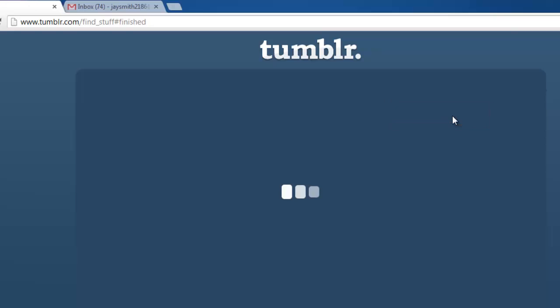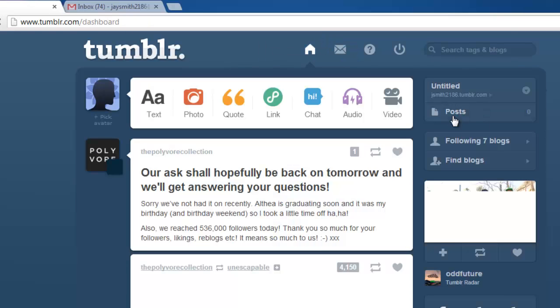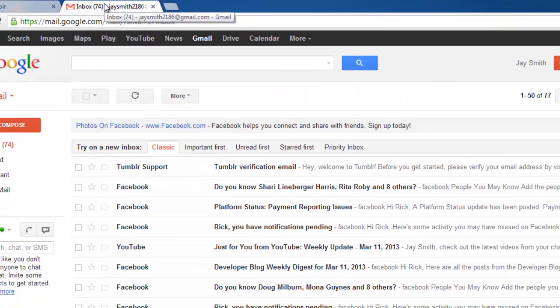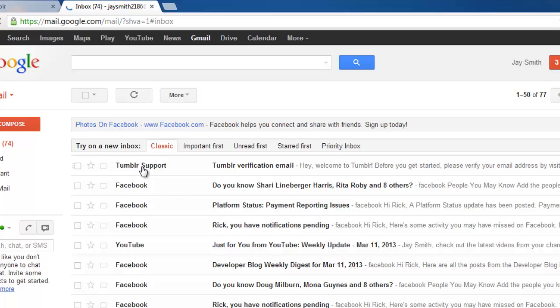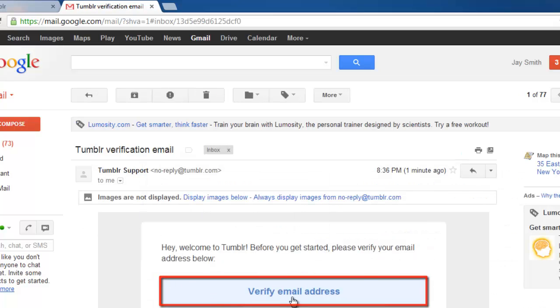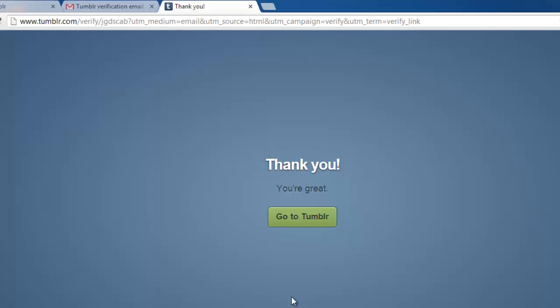You will be taken to your dashboard interface, but before you continue, you should confirm your email address. Navigate to your email and open the verification email. Click the verification link, then use the link on the page to return to your dashboard.